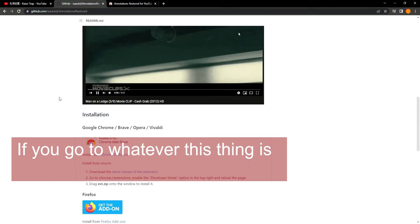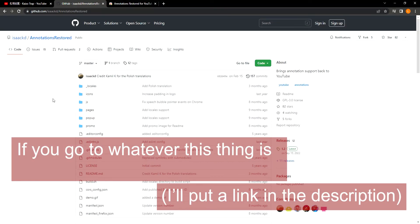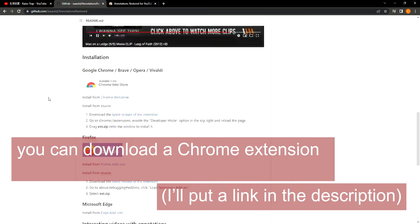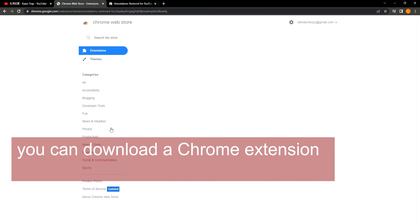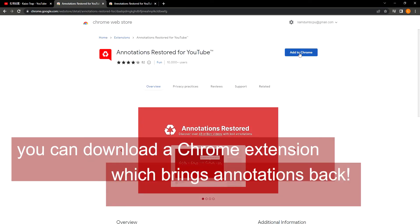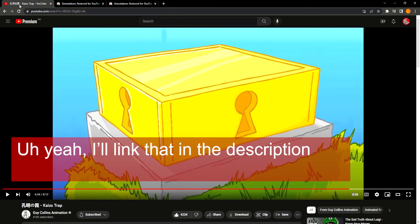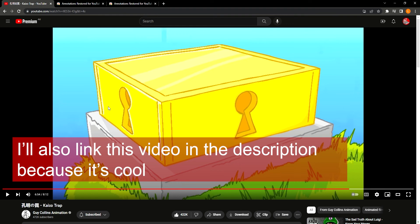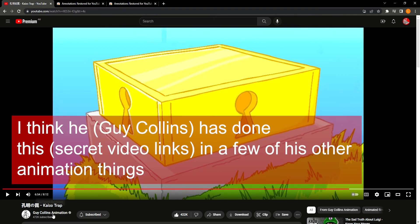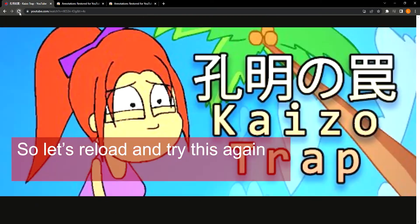If you go to — whatever this thing is, I'll put a link in the description — you can download a Chrome extension which brings annotations back. I'll link that in the description. I'll also link this video in the description, because it's cool. I think he's done this in a few of his other animation things, so let's reload and try this again.